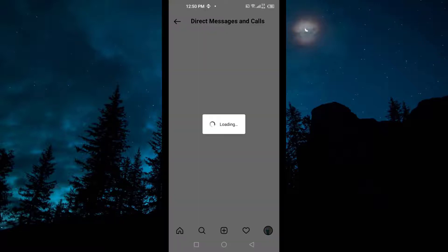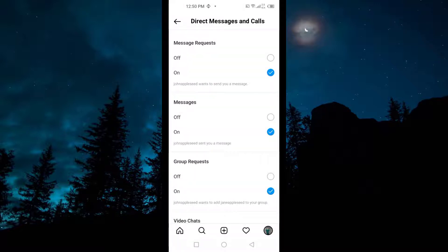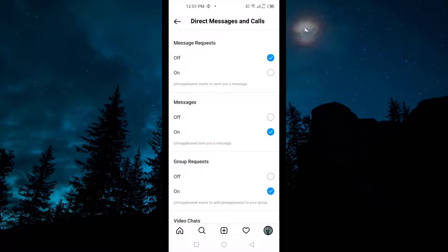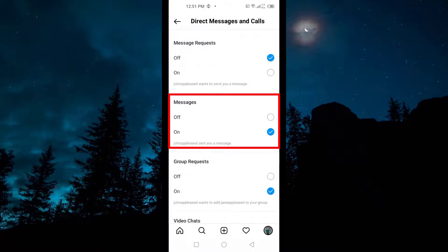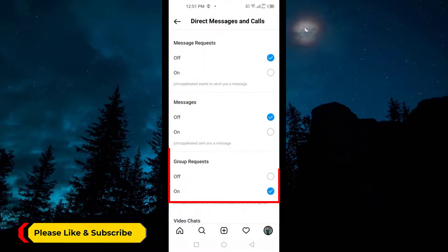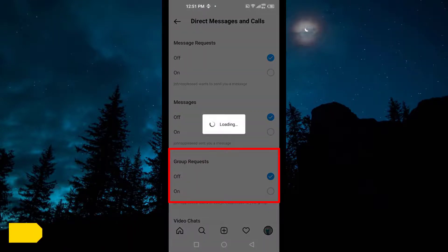So you have to tap on this. The first option is Message Requests — so you have to turn this off. If it is on, you have to turn it off. Second, we have settings for Messages — this is on, so you have to turn it off. And the third option is Group Requests — if you want to disable group requests, you have to disable it from here.